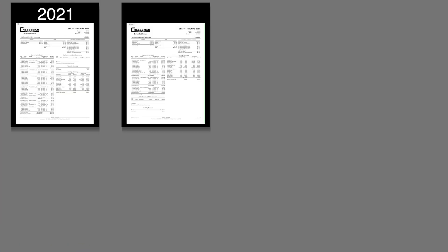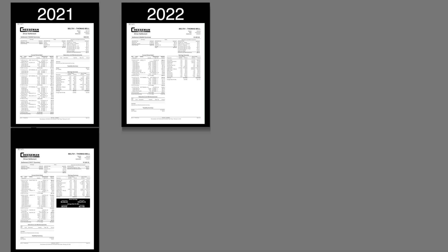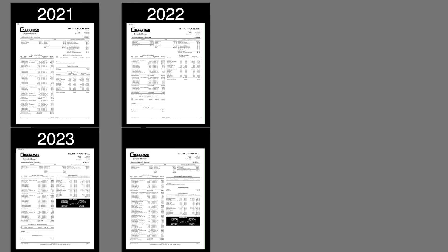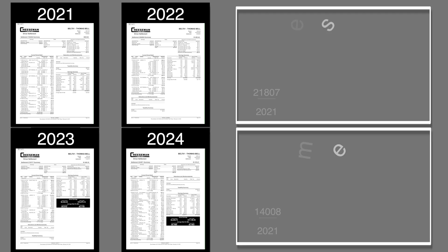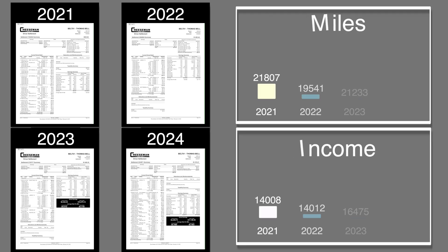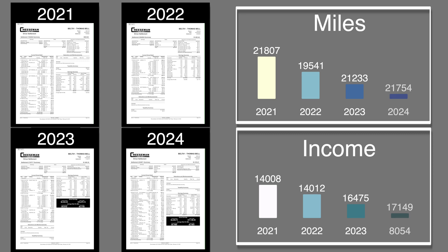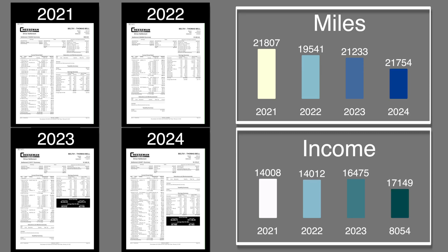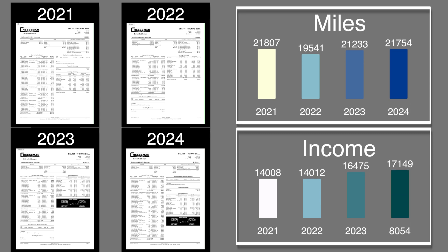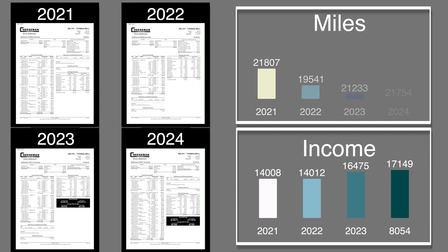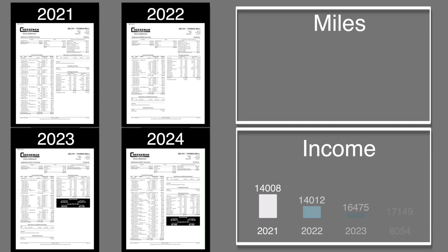We keep hearing across the industry that drivers are getting less miles and making less money. I am one that believes in hard numbers rather than anecdotal information. Here is a comparison of my miles and compensation for the last four years. When I look at my earnings and my miles through the eighth period of each year, I'm happy to say that the actual information does not agree with the premise that the industry is in trouble and we are all making less.